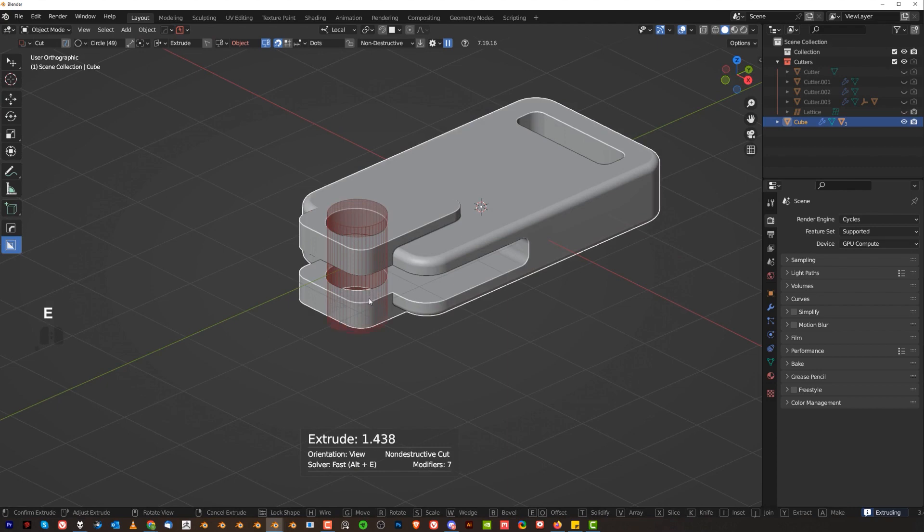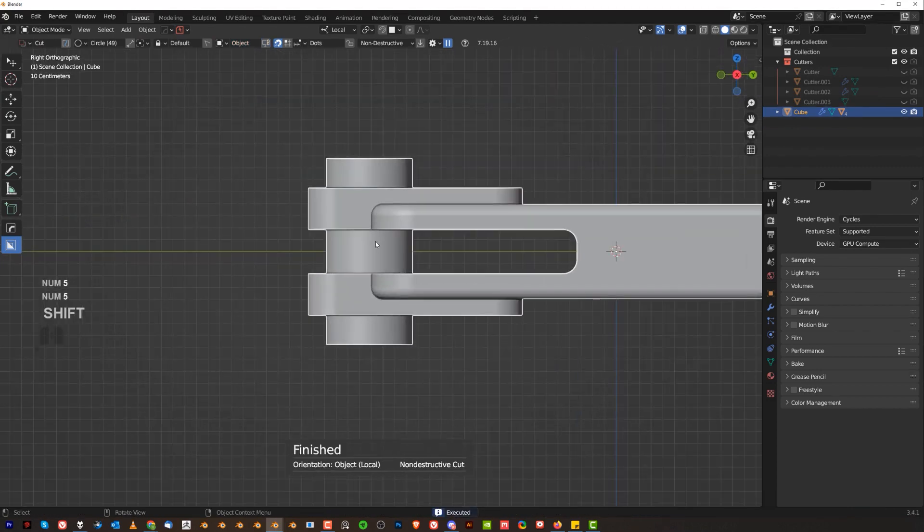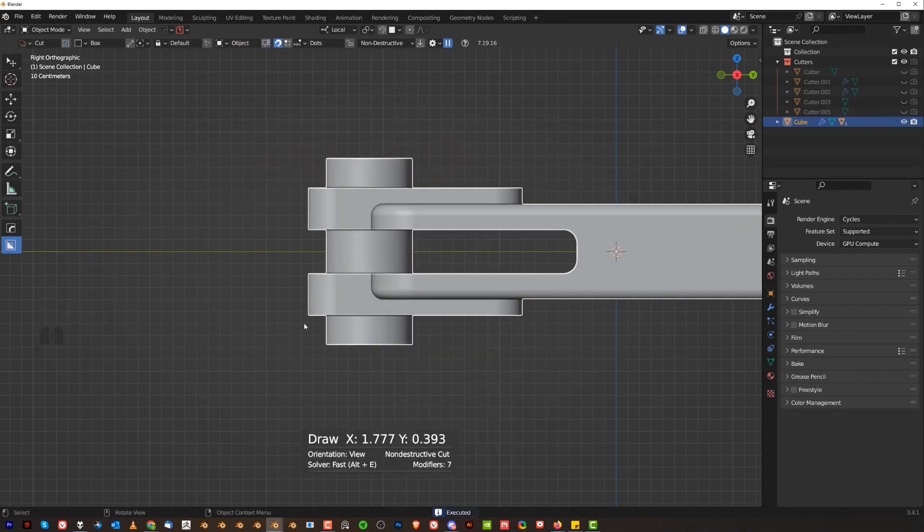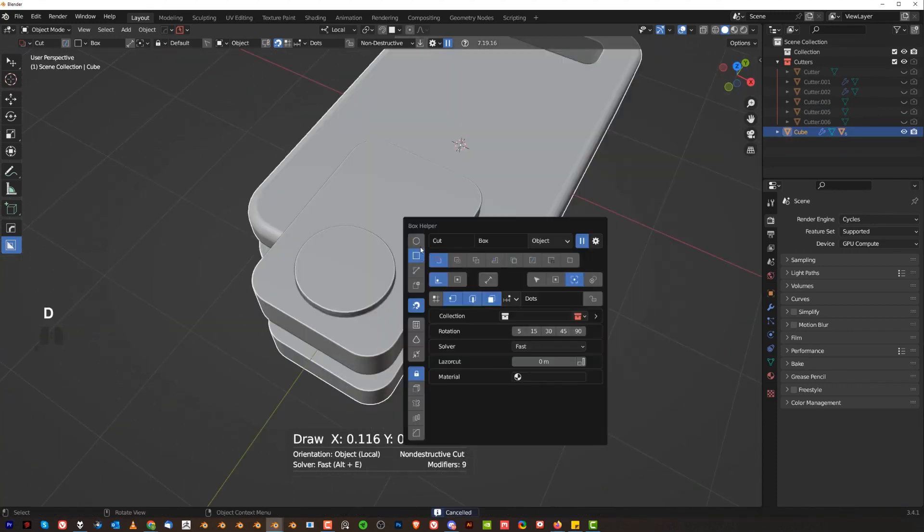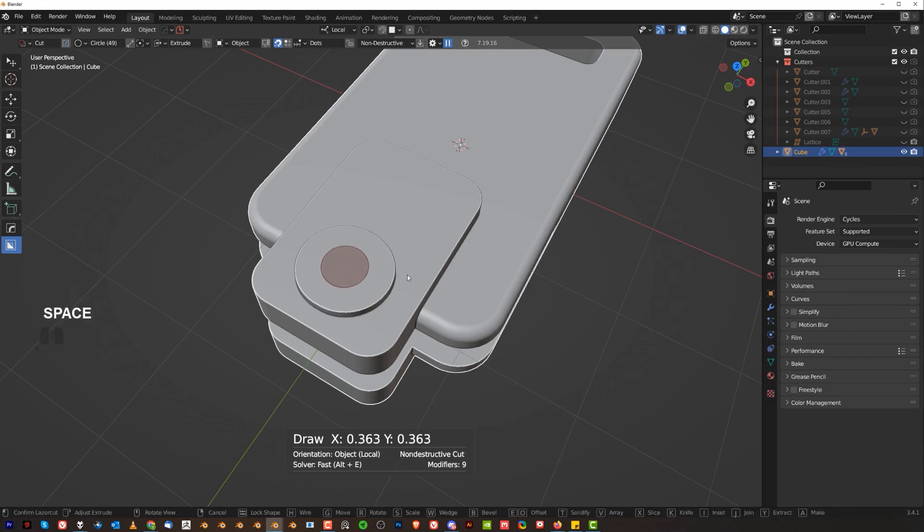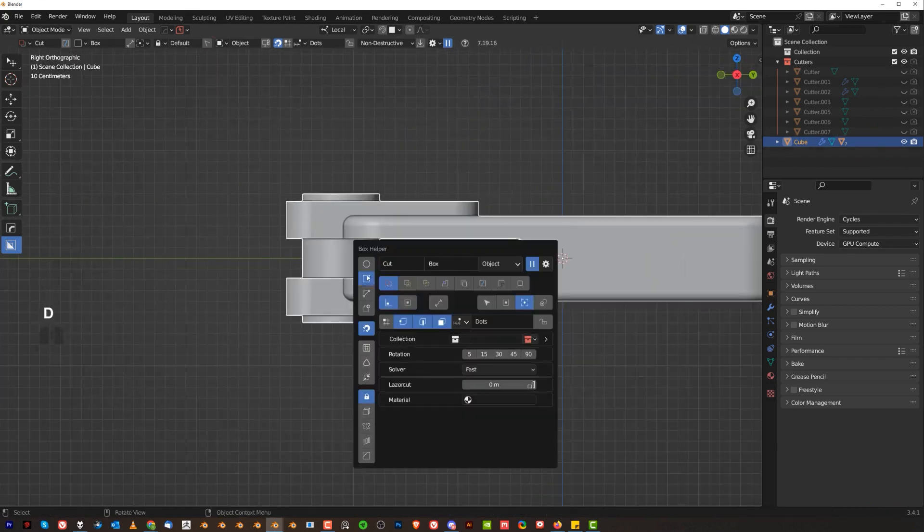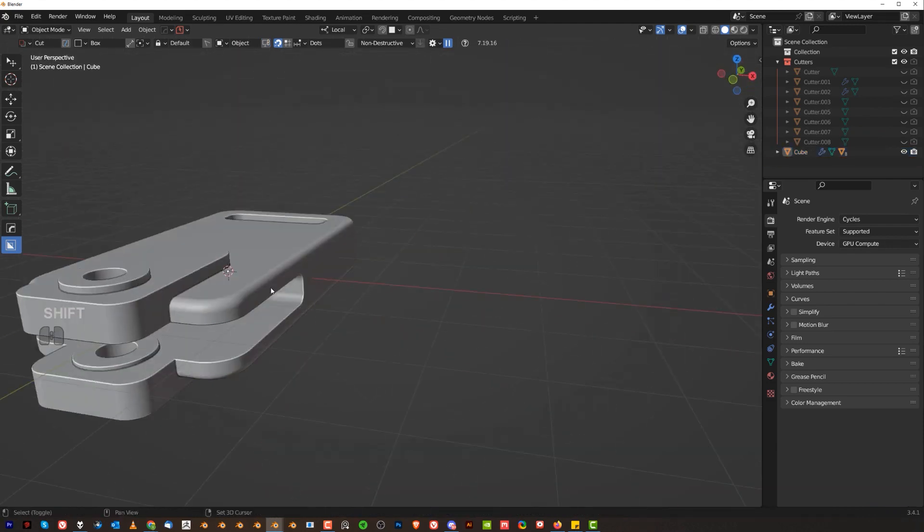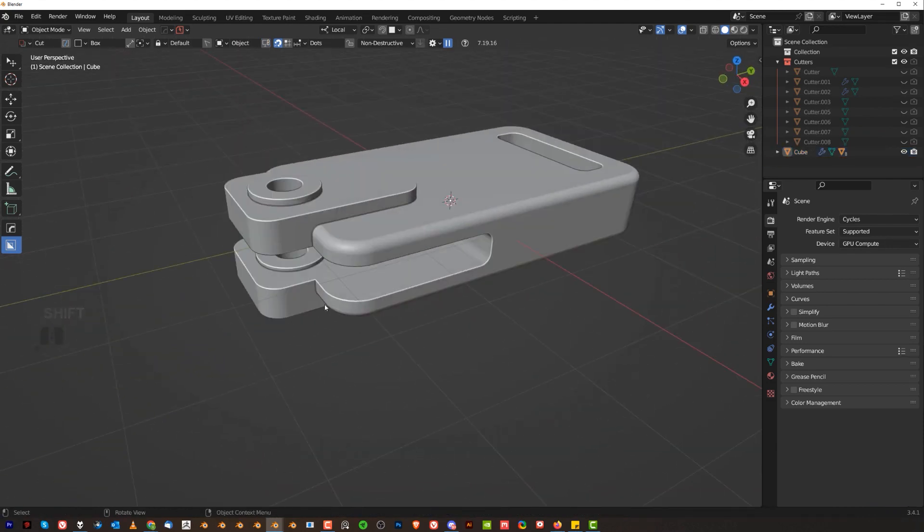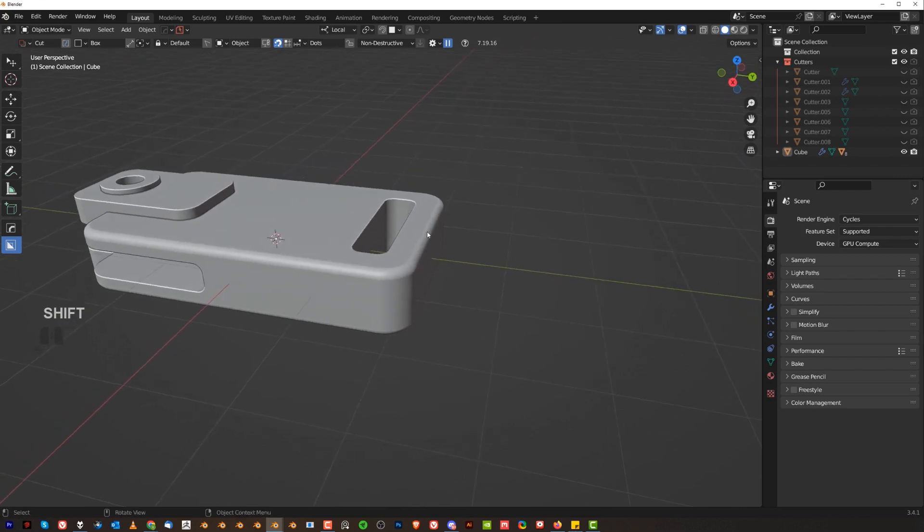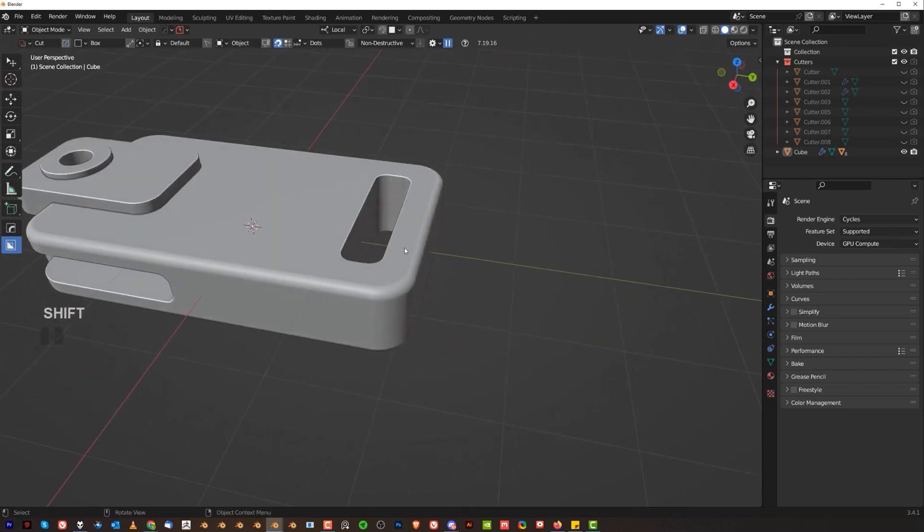For example, on this edge we can run a bevel. When we apply this, we're going to be able to run a nice bevel here on this side and make it look like it was welded. On the top we could add something as well. I could grab a basic cut here, G Y and move it in here.